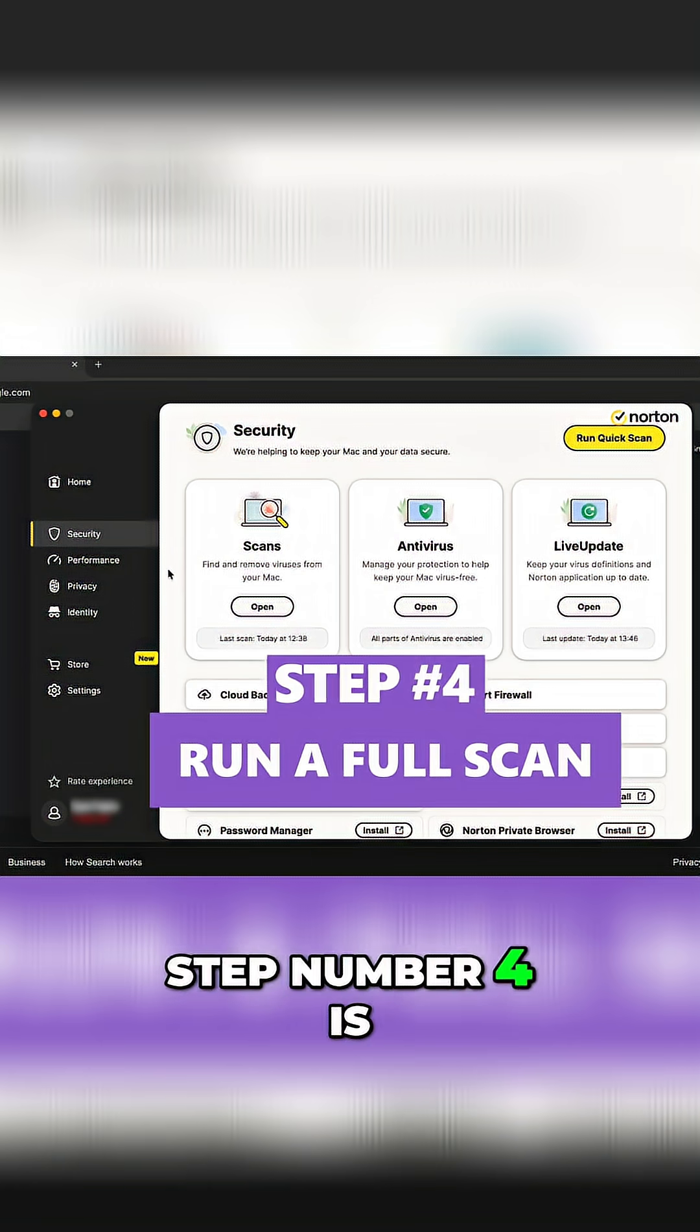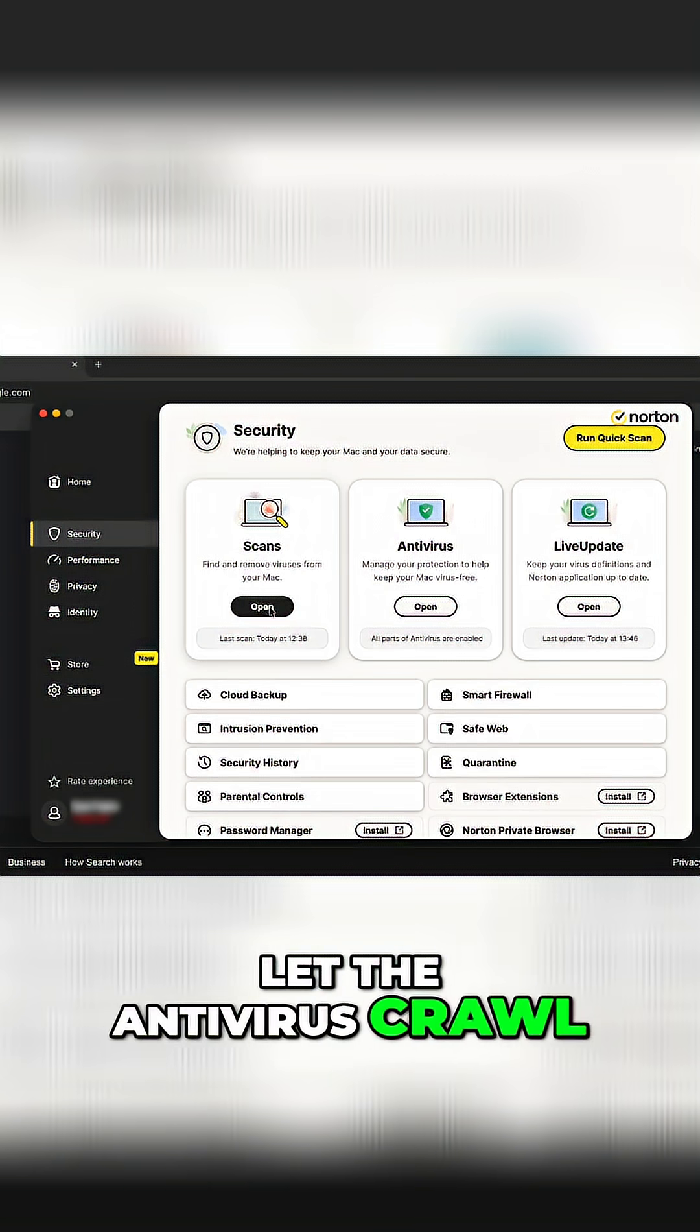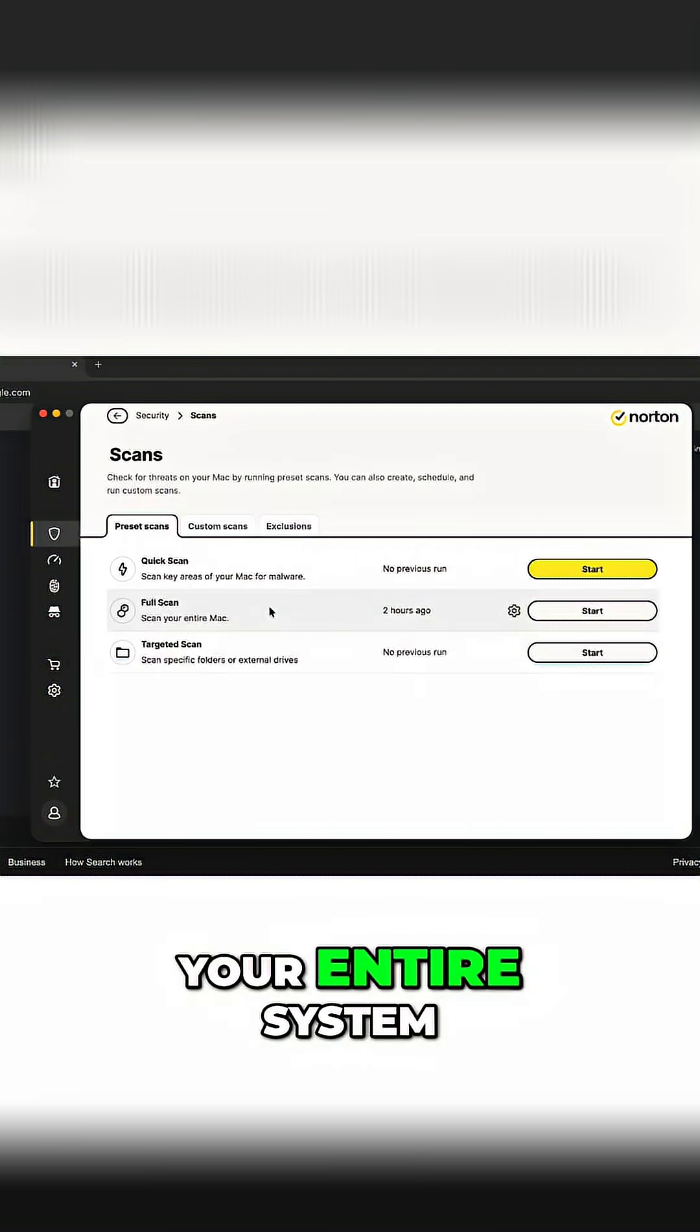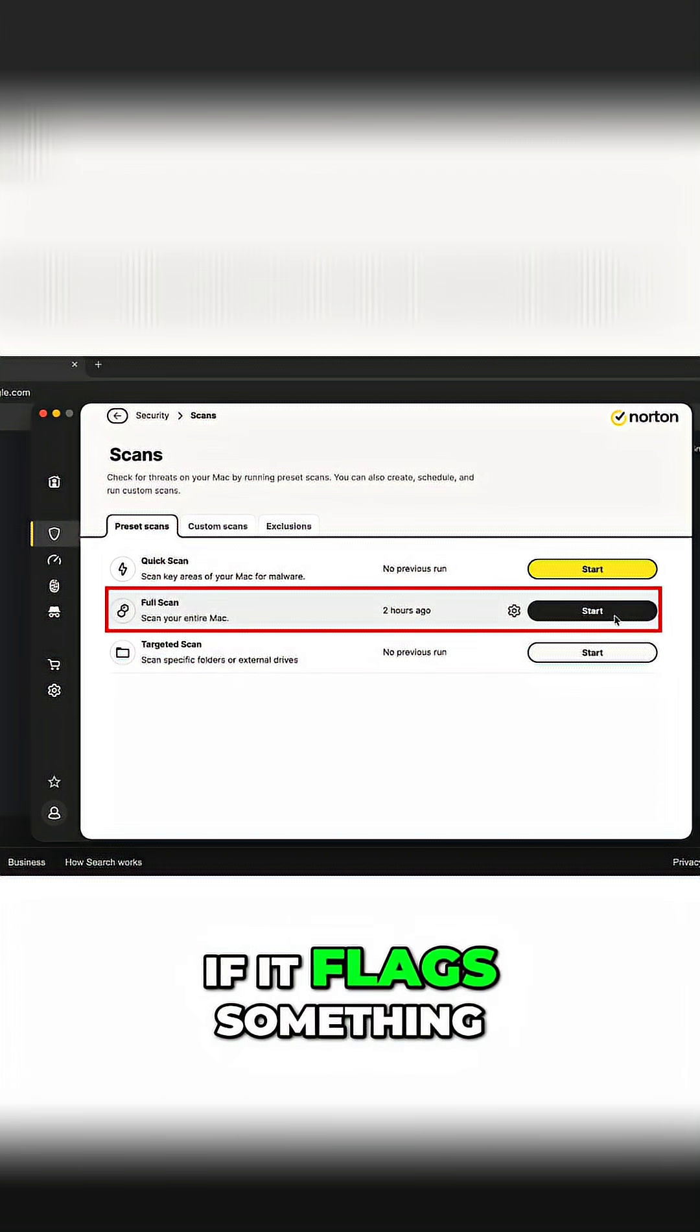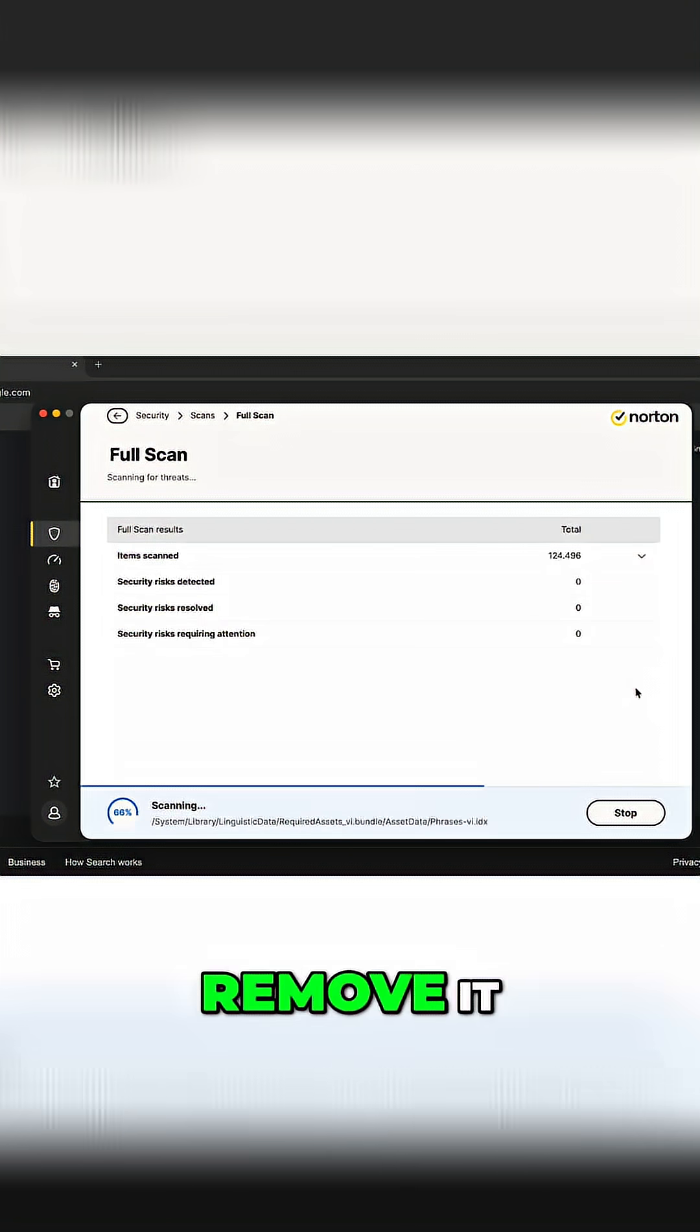Step number four is to run a full scan. Let the antivirus crawl your entire system. If it flags something, then go ahead and remove it.